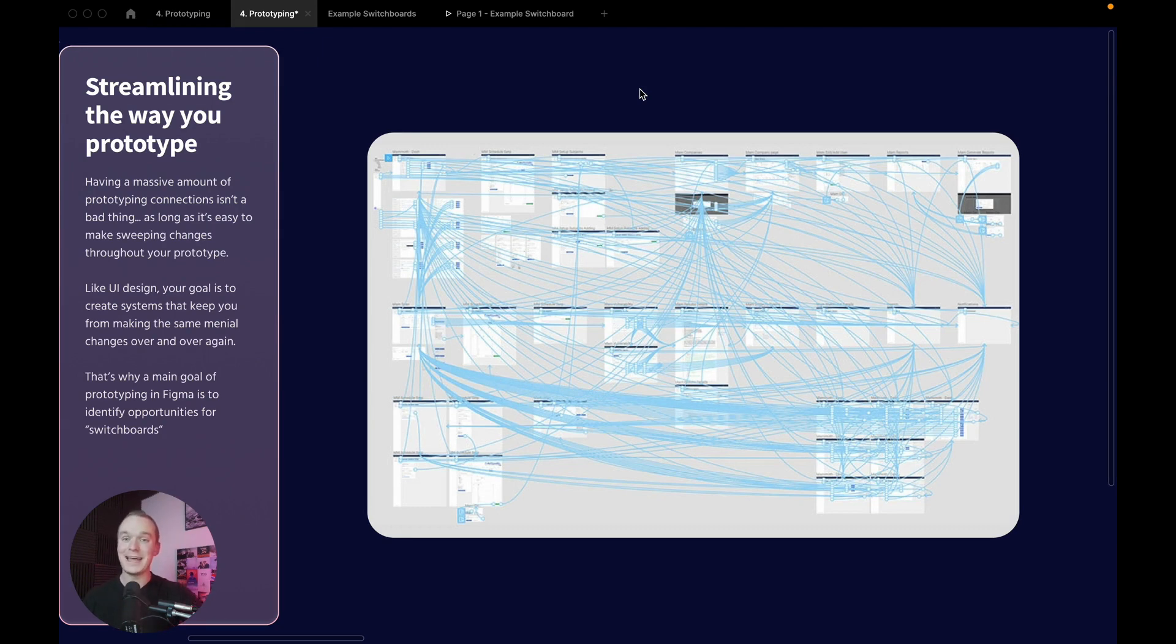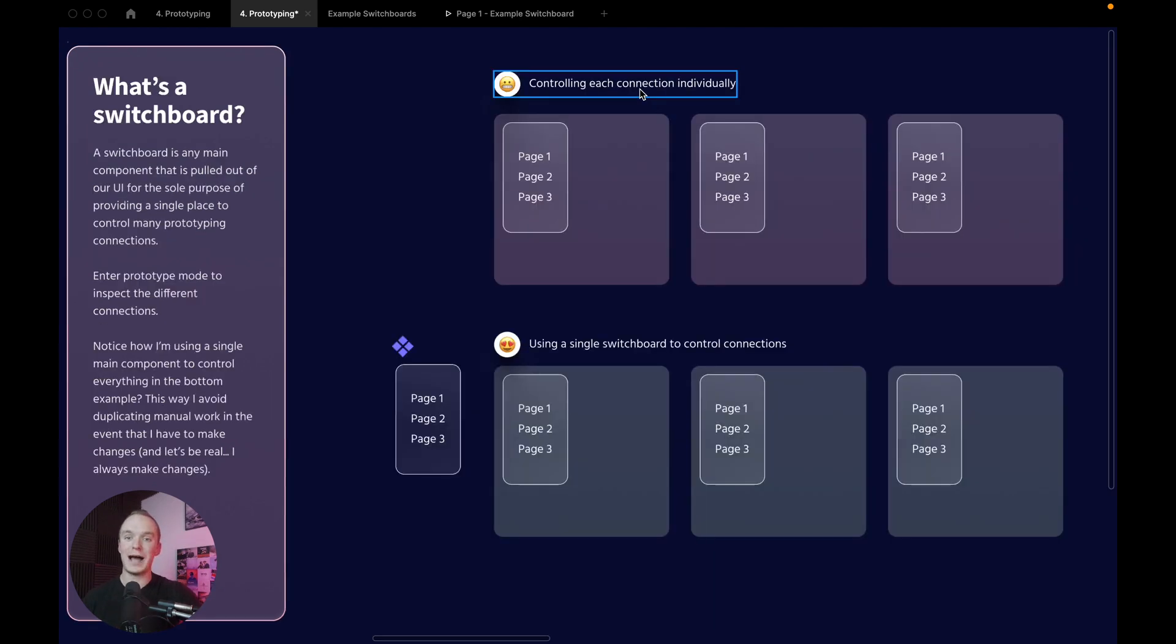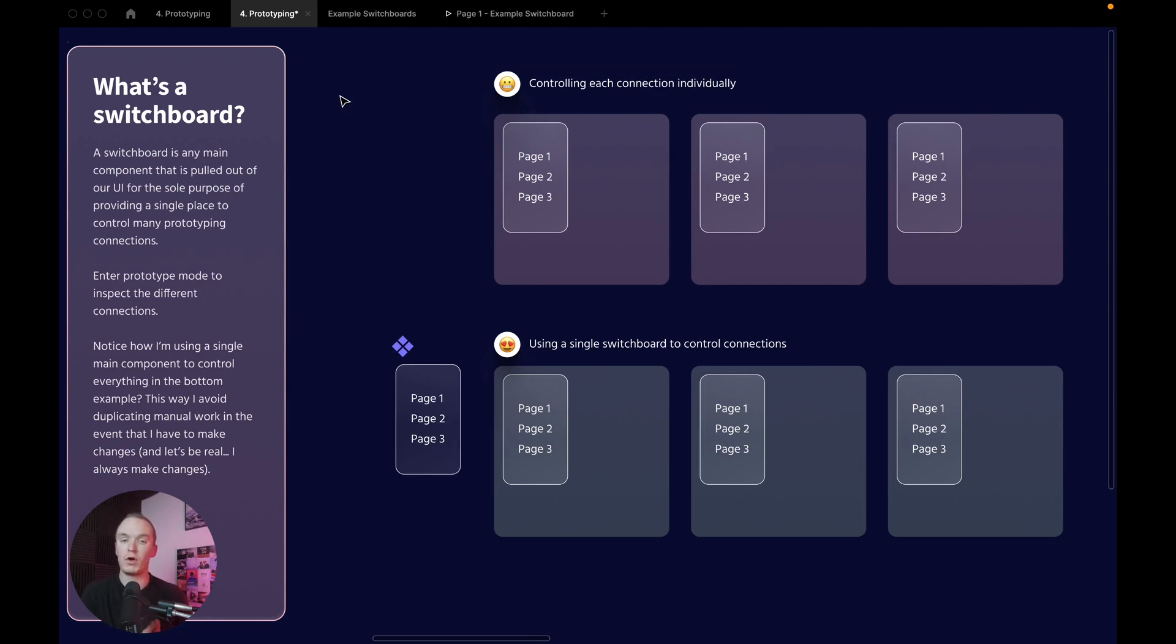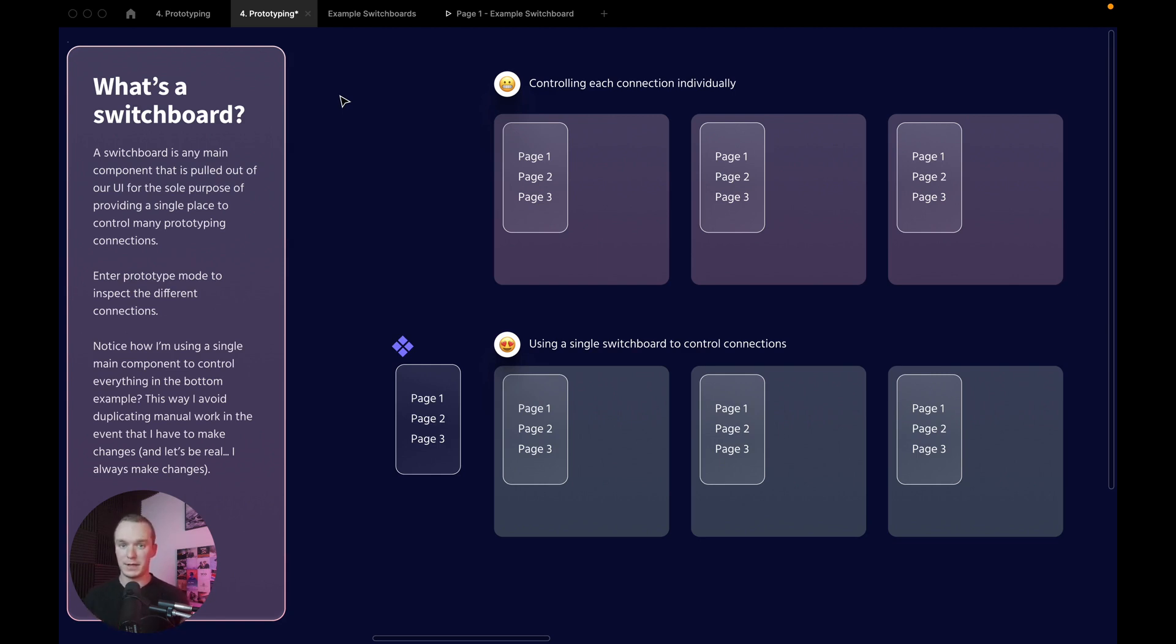Now the way that I do that is by identifying opportunities to create what I call switchboards. A switchboard is any main component that has been intentionally pulled out of a chunk of UI so as to function as a single place to control all of the prototyping connections.